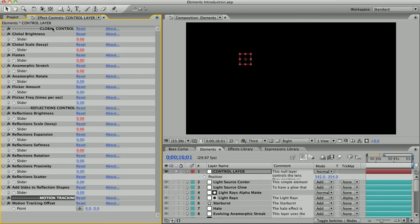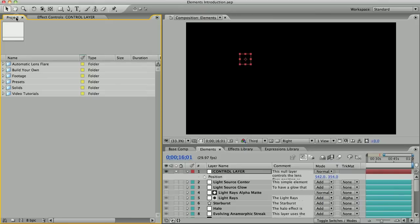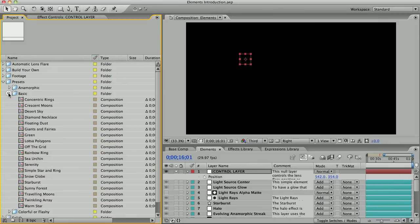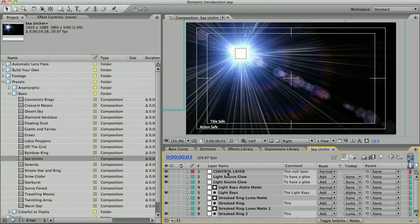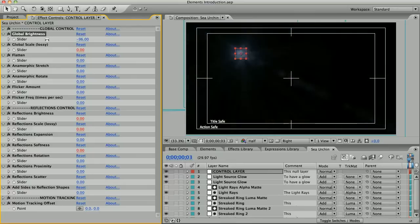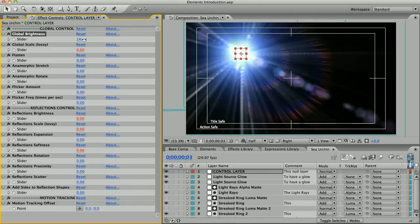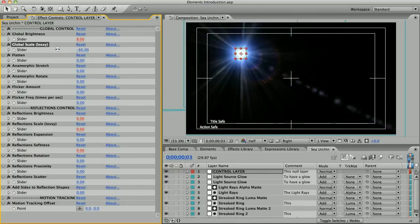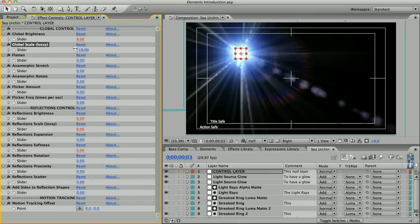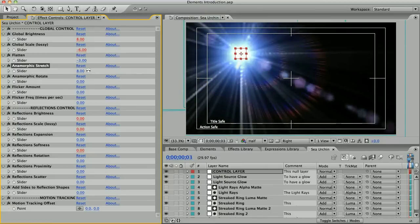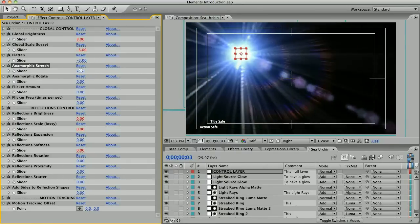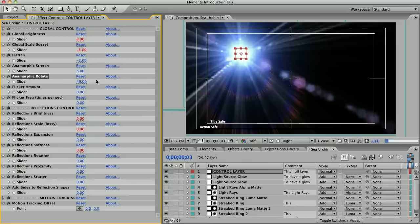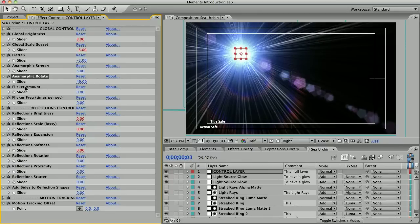Actually, I'm going to open up one of the presets first so you can see what they do. We'll open up sea urchin. I'll select sea urchin's control layer and go back to the effects controls panel. Now the global controls affect the lens flare as a whole, so all elements at once. You've got brightness, scale, you can flatten or stretch all the elements, you can rotate them.